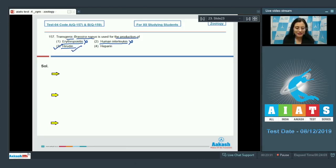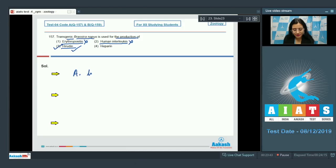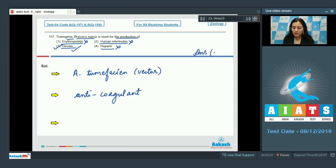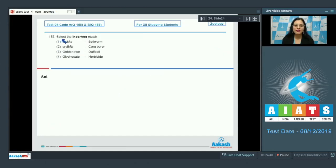The gene encoding hirudin was chemically synthesized and introduced into Brassica napus using Agrobacterium tumefaciens as a vector. The last option, heparin, is incorrect — heparin is an anticoagulant. So the correct answer to question 157 is option number three.